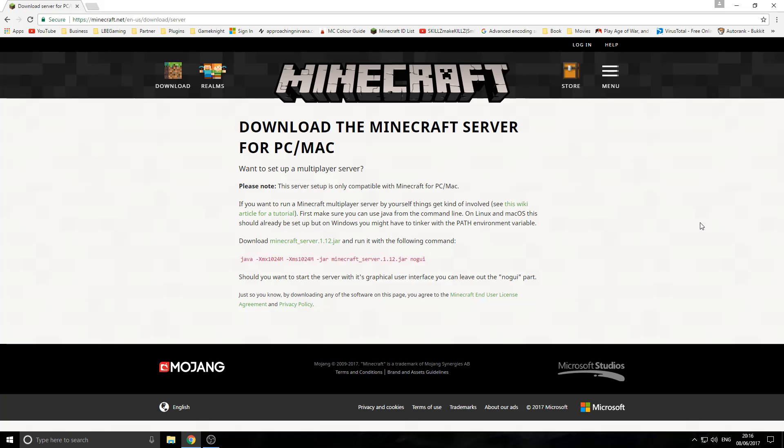But always, always remember everyone's computer is different. Everyone has different software, different versions of software, different versions of Windows and so on. Right, now we've got that out of the way, let's get on with the tutorial.